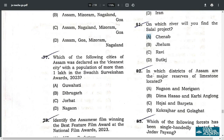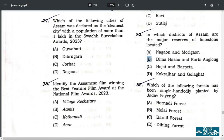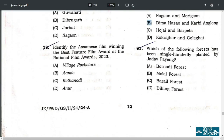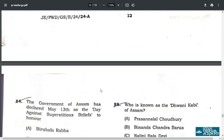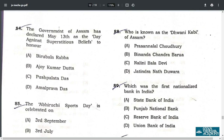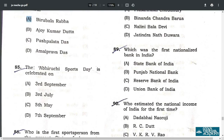Q82. In which districts of Assam are the major limestone reserves located? The answer is B — Dima Hasao and Karbi Anglong. Q83. Which of the following forests has been single-handedly planted by Jadav Payeng? The answer is B — Molai Forest. Q84. The Government of Assam has declared May 13 as the day against superstitious beliefs to honor famous activist Birubala Rabha. The answer is A.